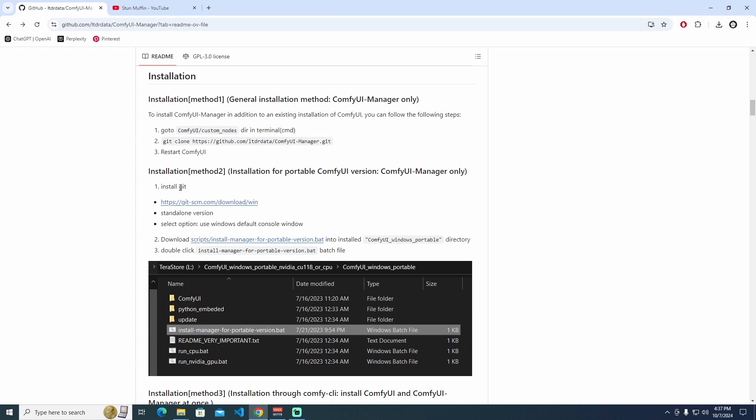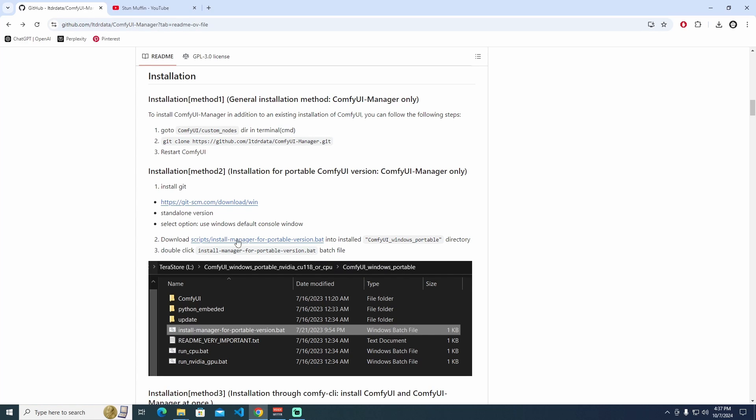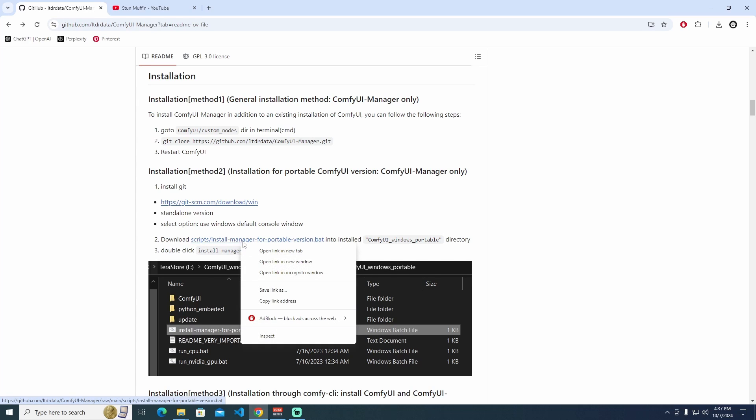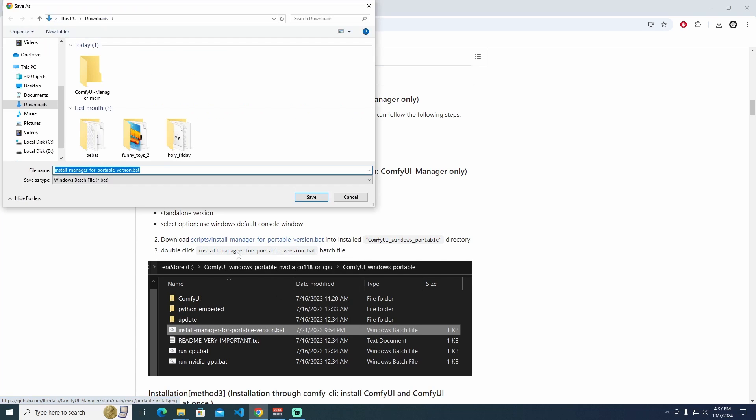Before we do, first of all, install Git. The second one is download the Bat file into ComfyUI Windows Portable. To do that, I'm going to right-click this one and save link as. I'm going to download.